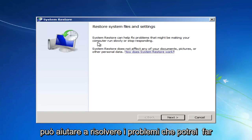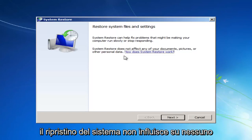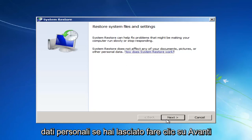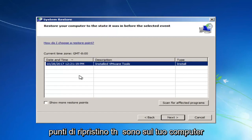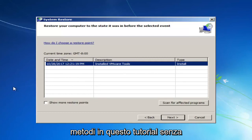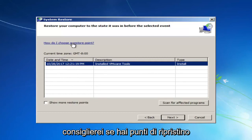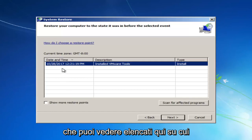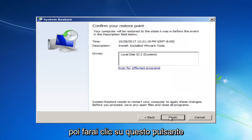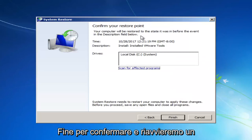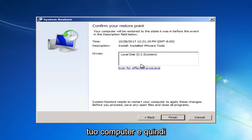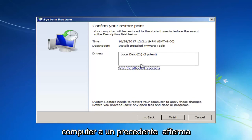It should say Restore System Files and Settings. System Restore can help fix problems that might be making your computer run slowly or stop responding. System Restore does not affect any of your documents, pictures, or other personal data. If you left-click Next, it'll give you a list of different restore points. I'd recommend left-clicking on the most recently created one, selecting Next, then clicking Finish to confirm. It will automatically restart your computer and hopefully restore it back to an earlier state.